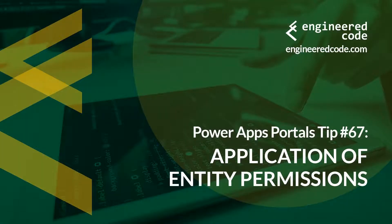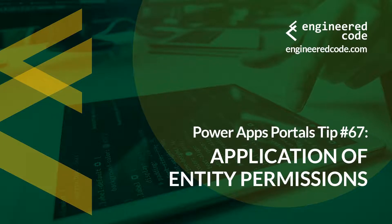Thanks for watching, and I hope you found the PowerApps Portals Tip number 67, on the Application of Entity Permissions, useful.